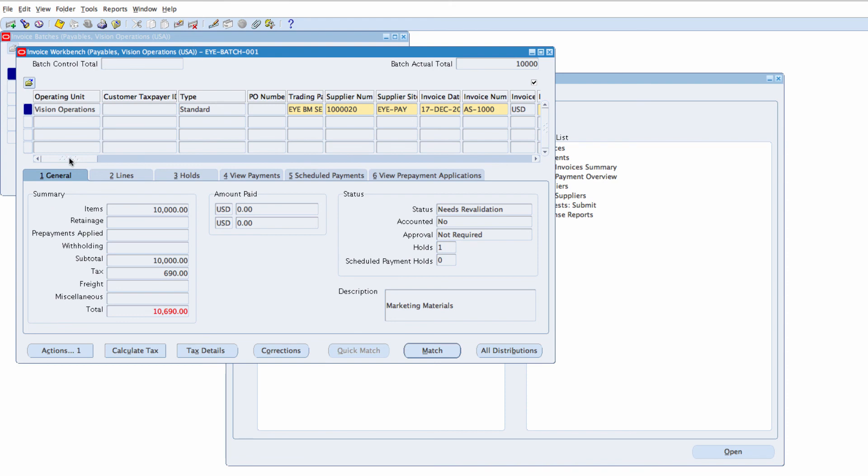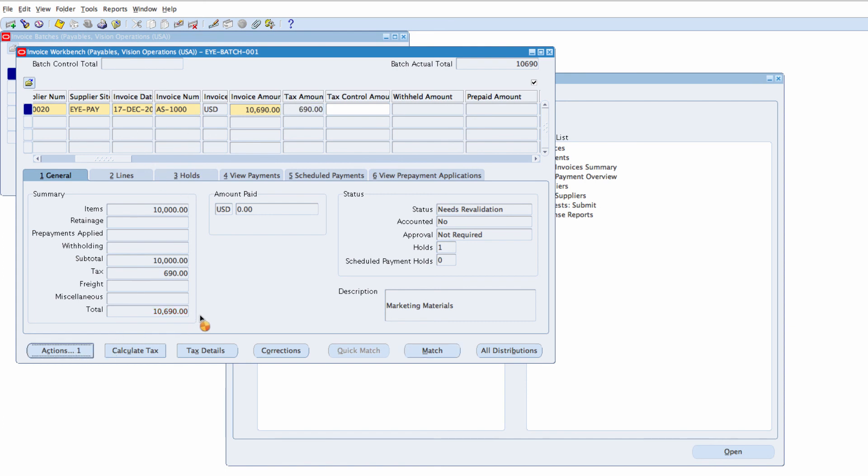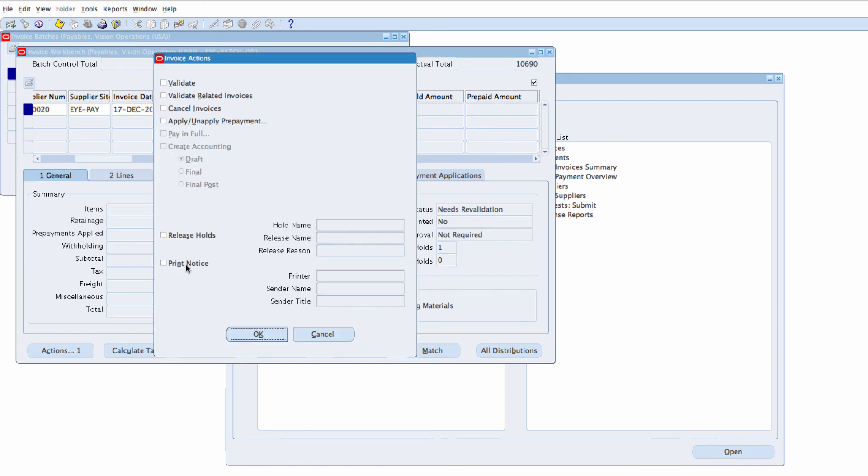You can see that it's calculated tax 10,690. That's based upon my location. So I'm just going to amend this. And Actions.